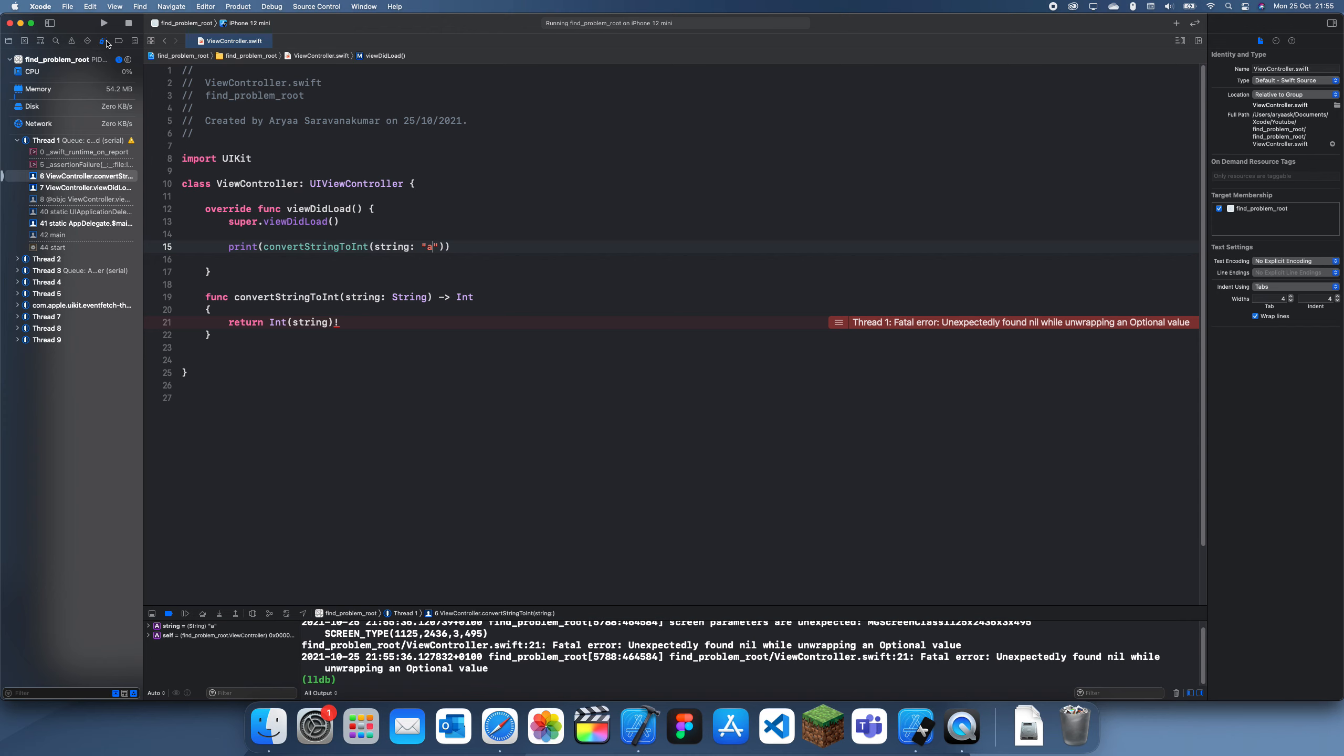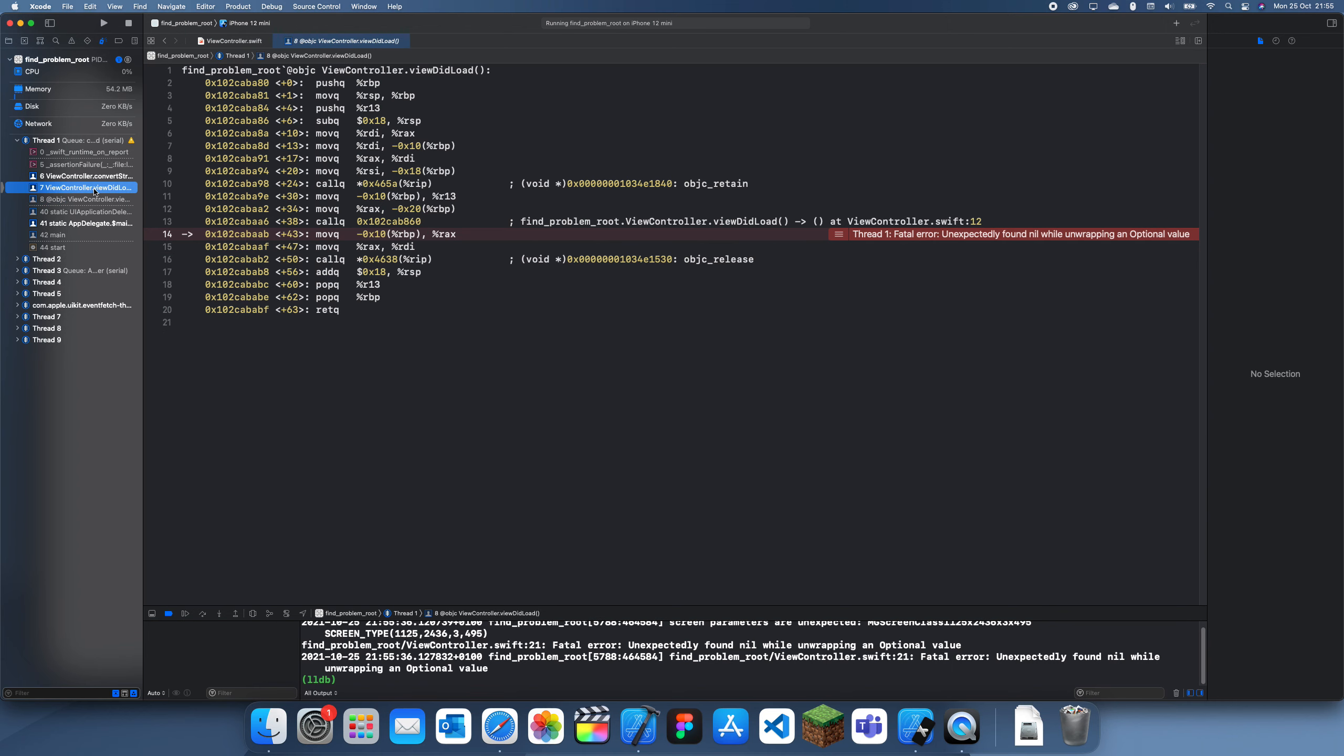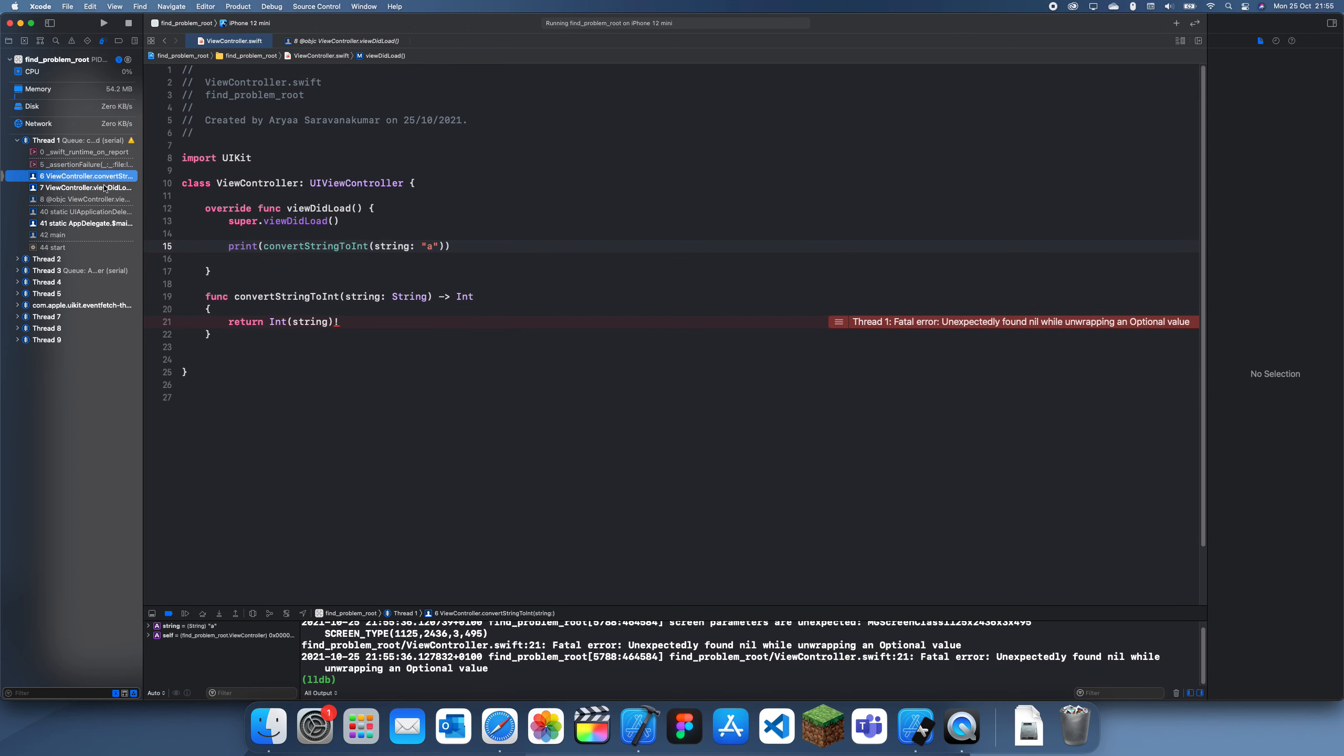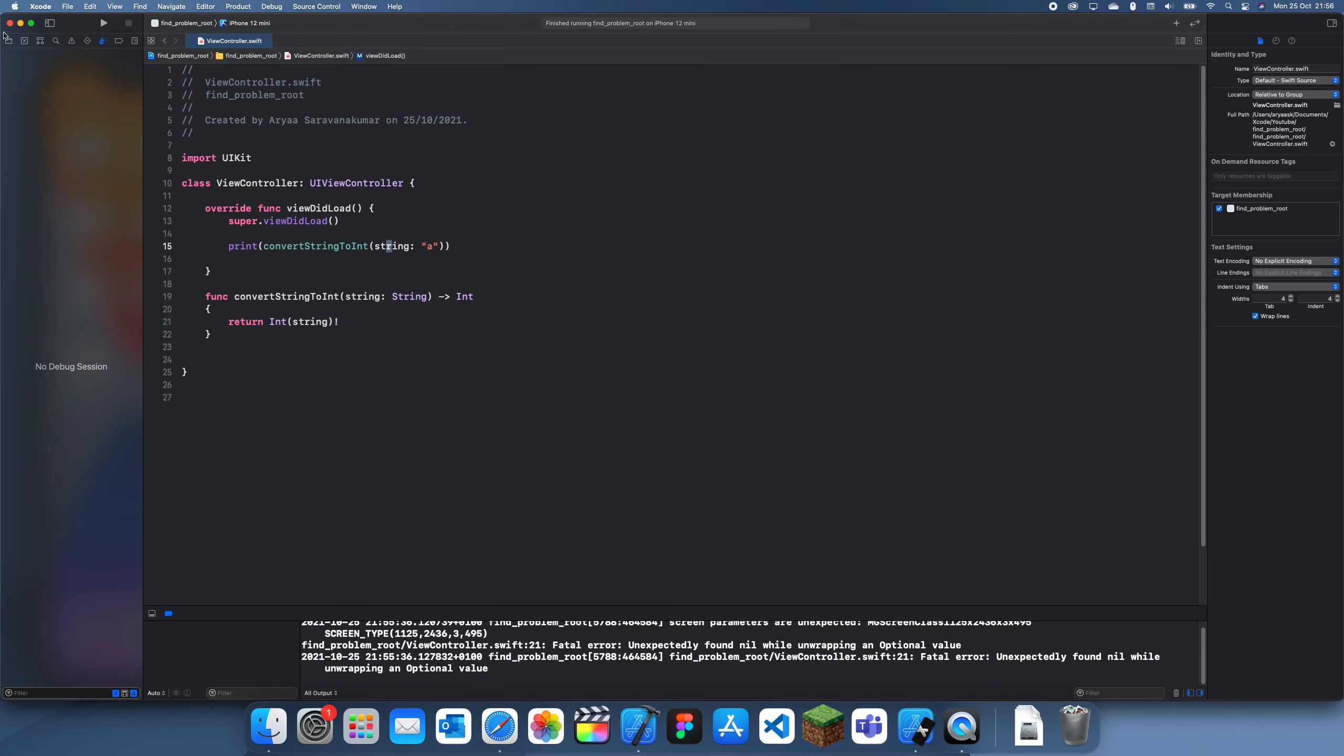So this is the debug navigator and this brings it up here and basically what we want to be looking at is here. So we can see we can go through this and it's just going to help us identify it. So this would be a lot more useful if this was on a different page. So let me try and recreate this for you.